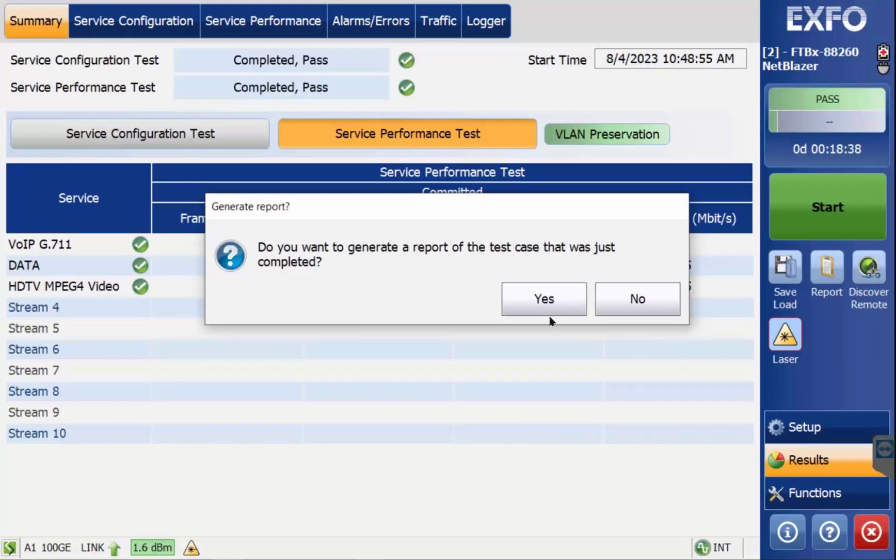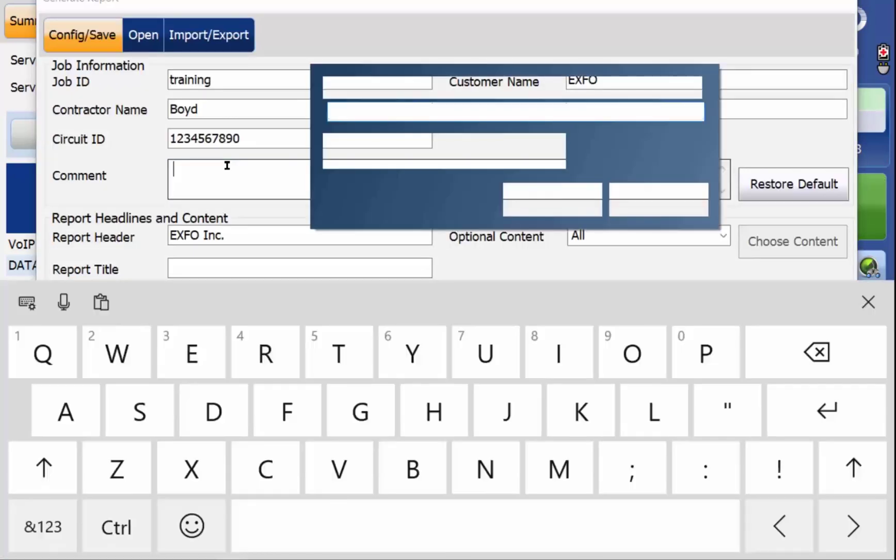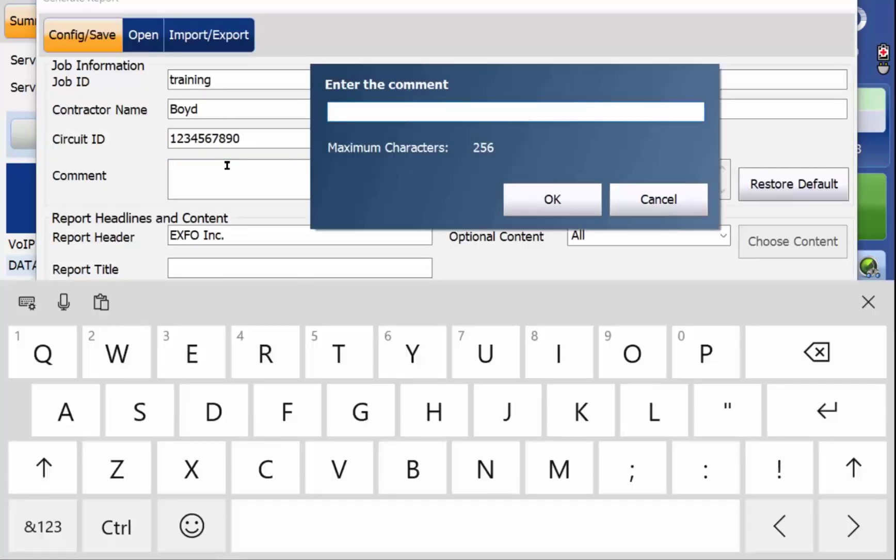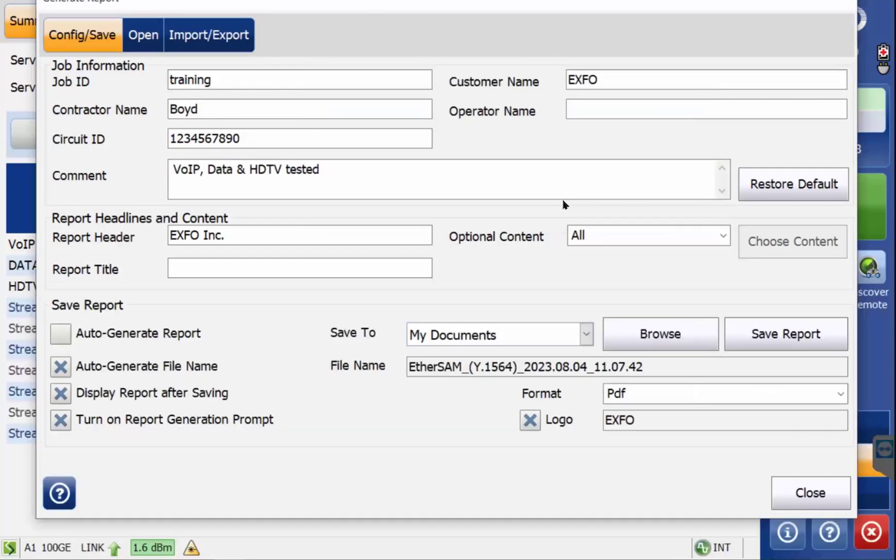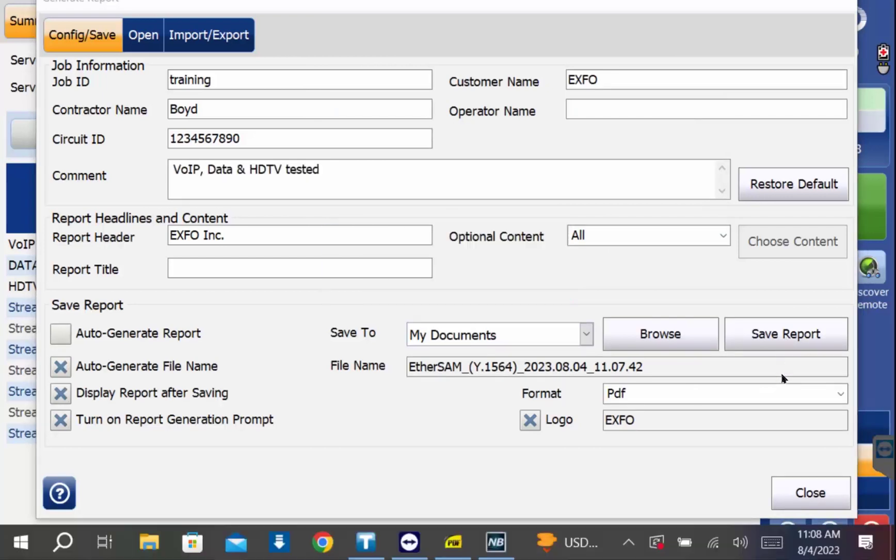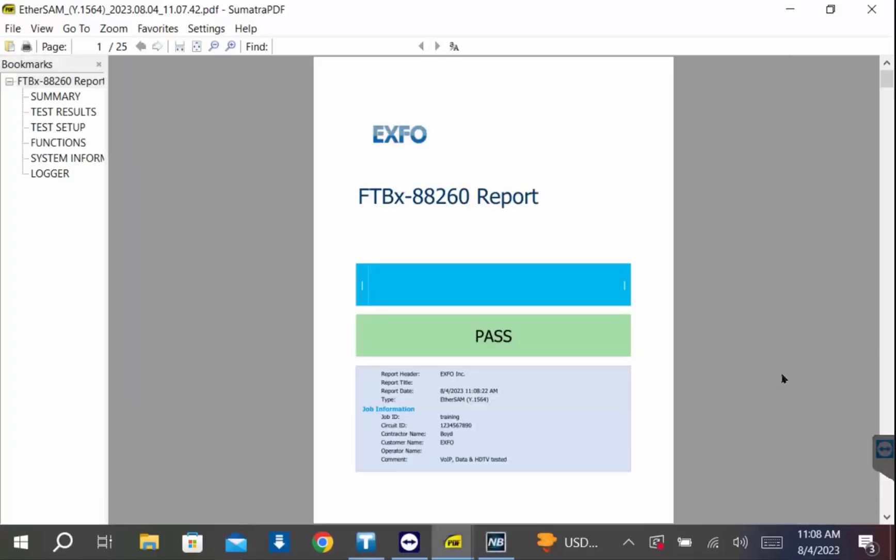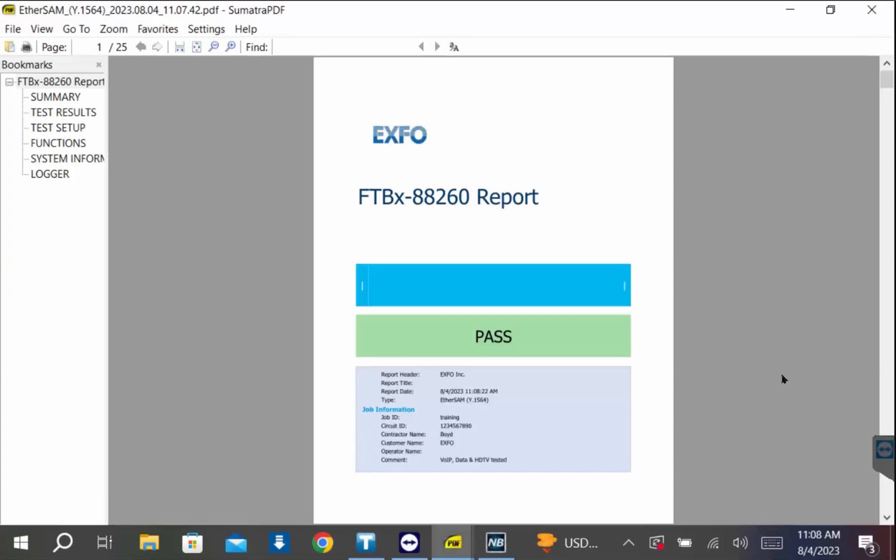Once the test is complete you can generate a report, add comments, and print in the PDF or Excel format. All Ethernet tests have the same or very similar setups, all the way up to the currently available 400 gig.